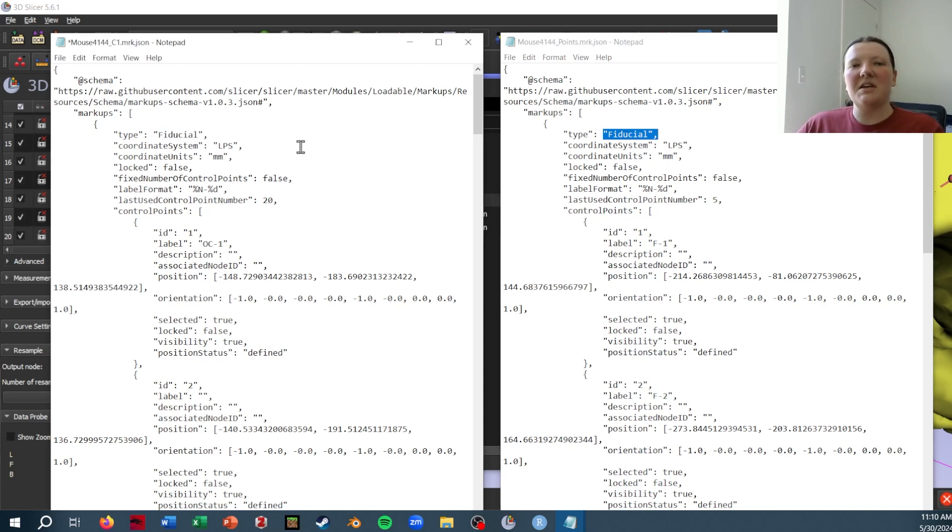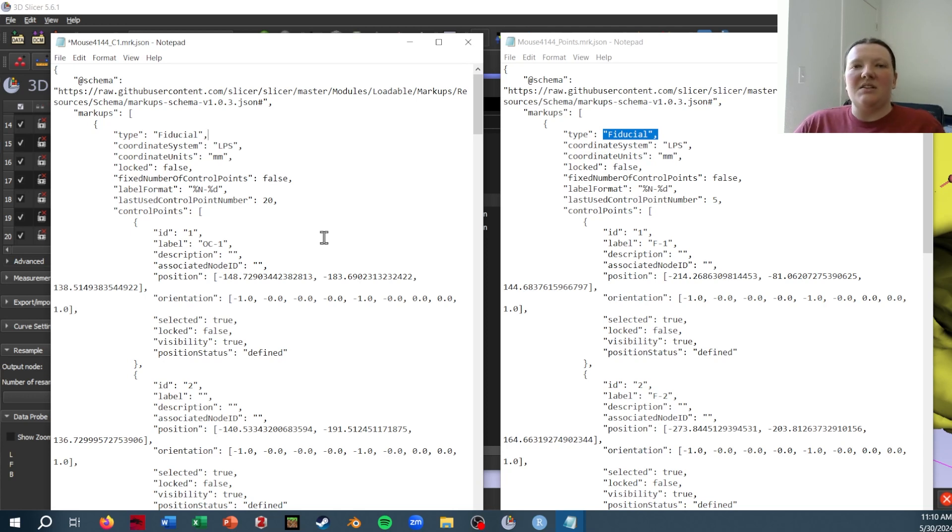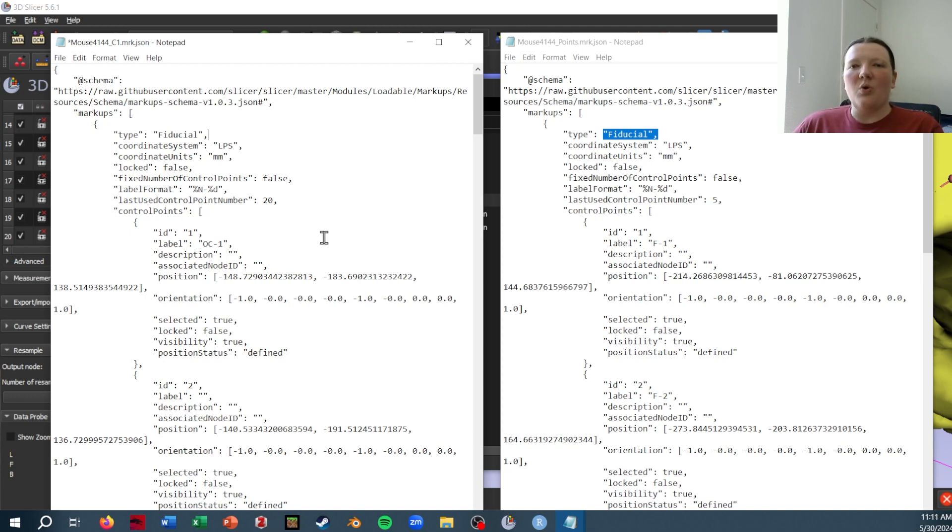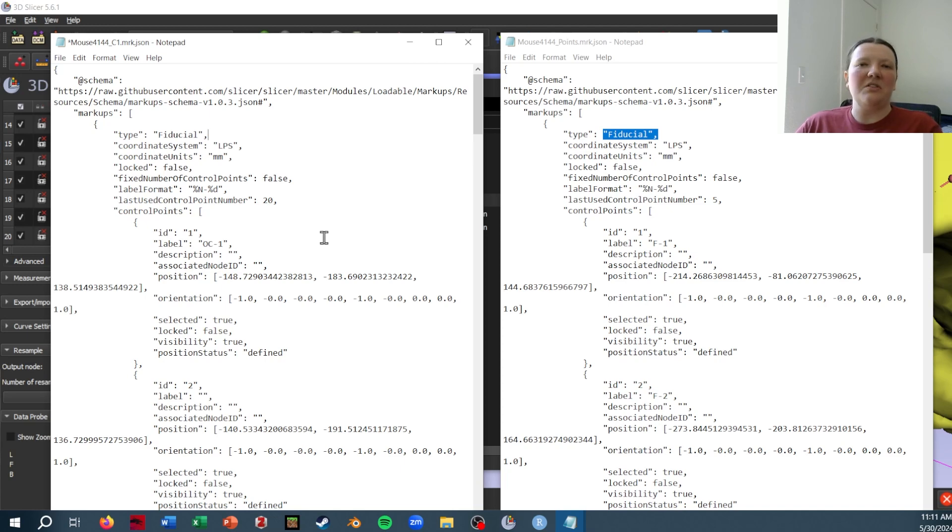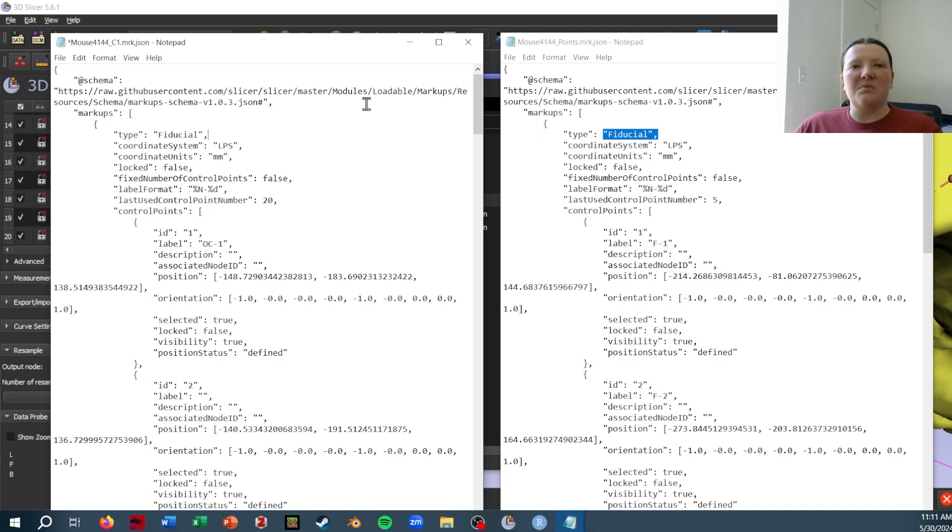And then if I save this, it'll be saved as a point file. I do recommend keeping a copy that is still the curve, because if you want to resample or change how many points you have along that curve, you will need the curve file.